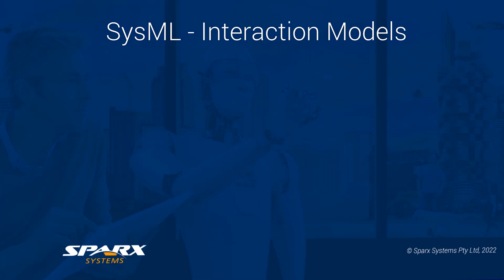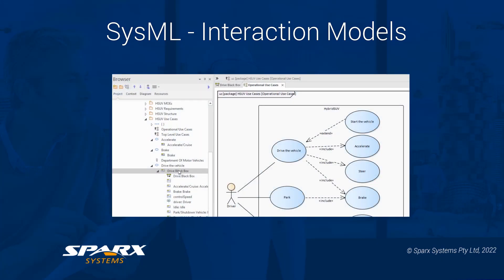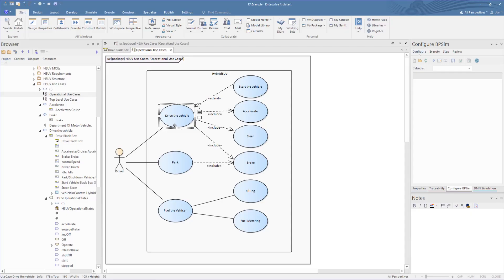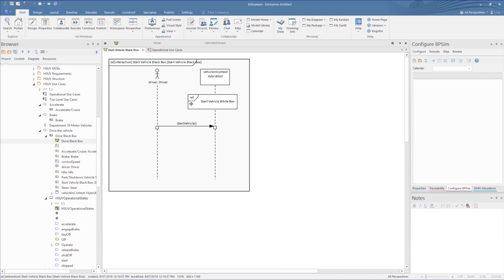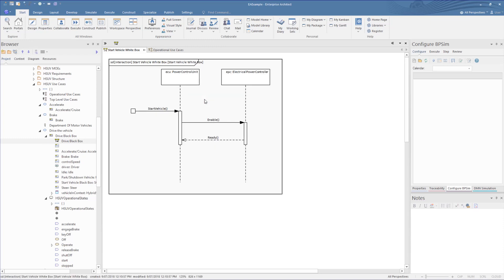When looking at examples of interaction diagrams, we go back to the HSUV model. We have some examples of sequence diagrams under the derived use case, where we have several interaction occurrence references, beginning with the start the vehicle black box, which is referencing a simple sequence diagram, where we have a reference to the start vehicle white box. Each of these showing the interaction between parts that are derived from blocks in the model. In this last case, the electronic control unit, or ECU, enabling the electrical power controller.